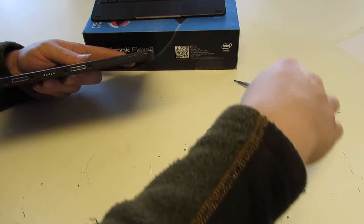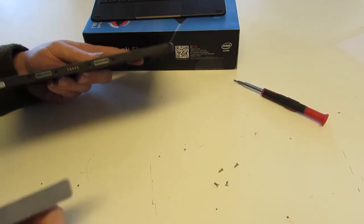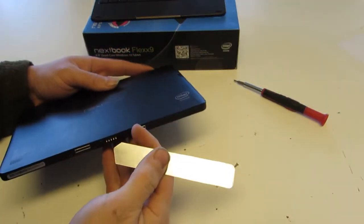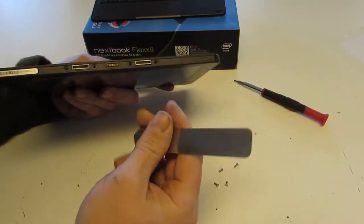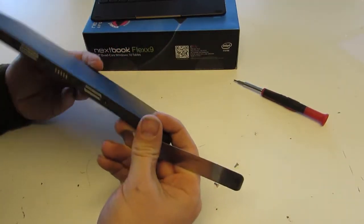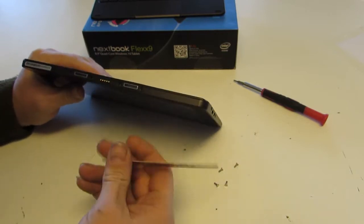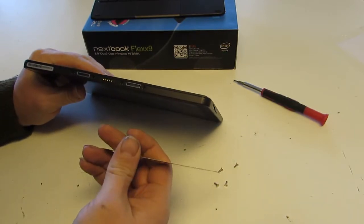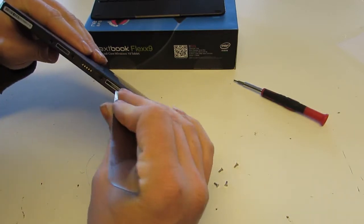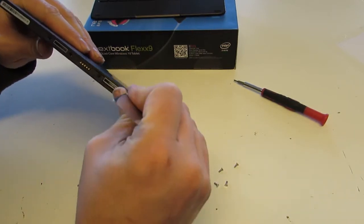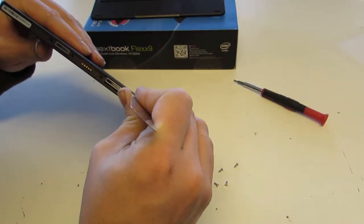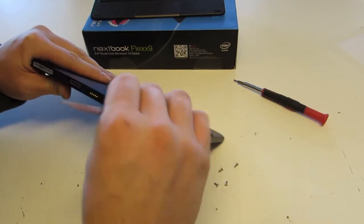Okay, now that we've got that, we just use a spudger or pry tool. This particular one I like to use is a much thinner spudger, which is why I'm using this instead of the one I typically use.